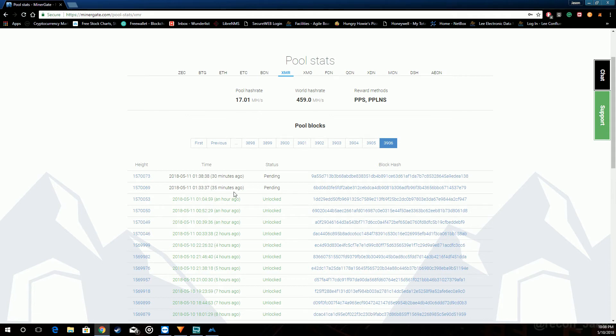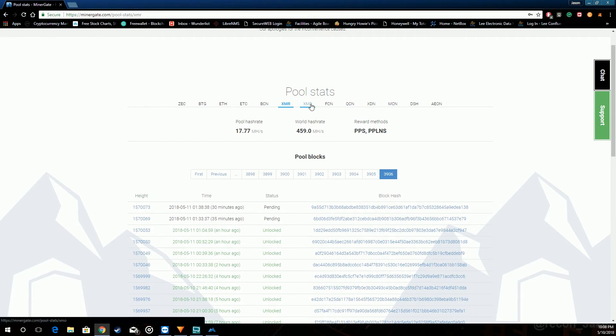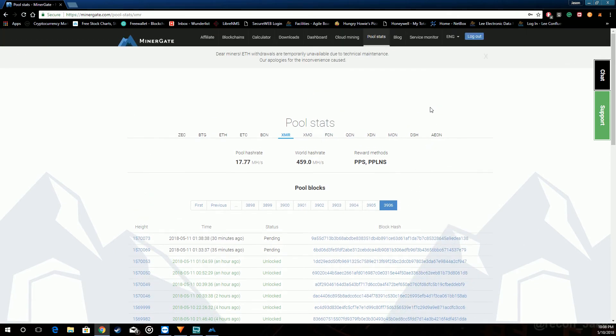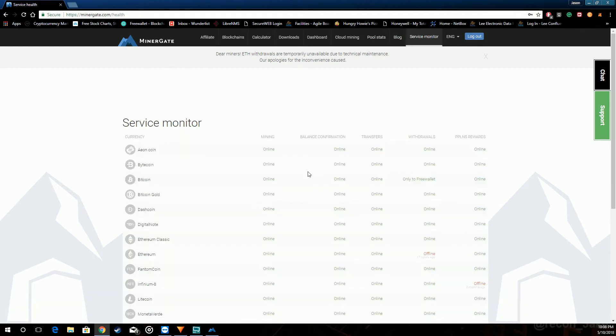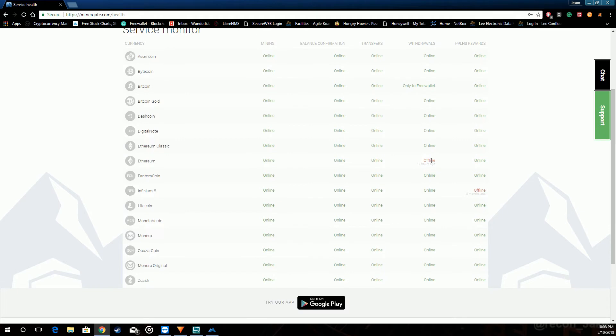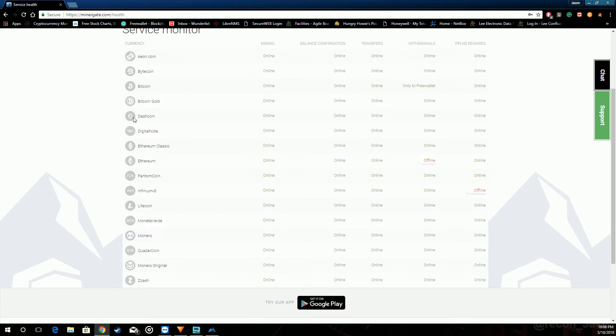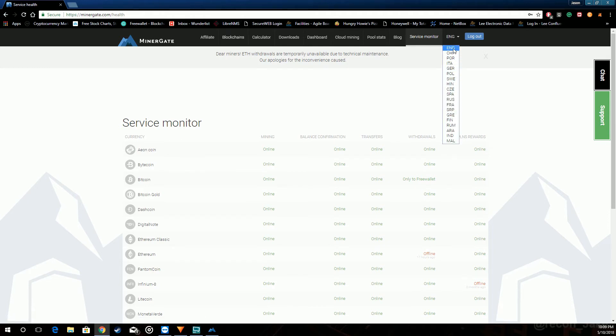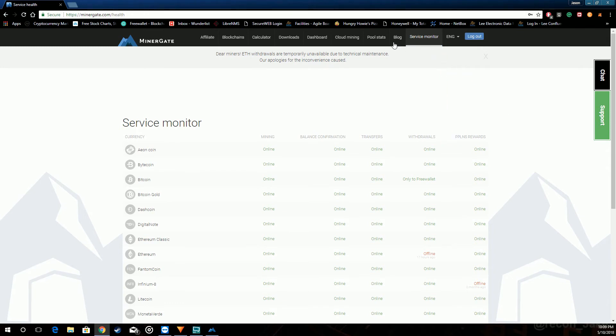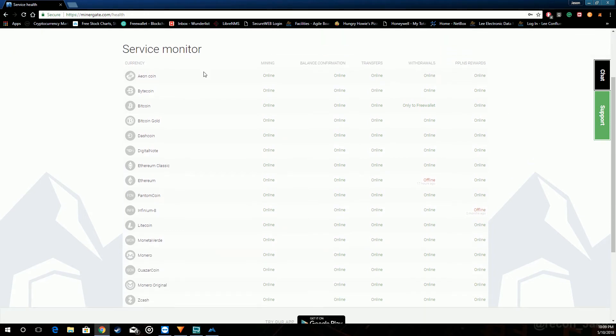XMR is pretty popular. Monero. The site likes to push it for some reason. I do like Monero but they have their blog. Service monitor just kind of tells you what's going on with all the coins. That's pretty much it. Over here you can change a language. You have several to choose from. But that's pretty much it for the website. They have some chat and support over on the right.